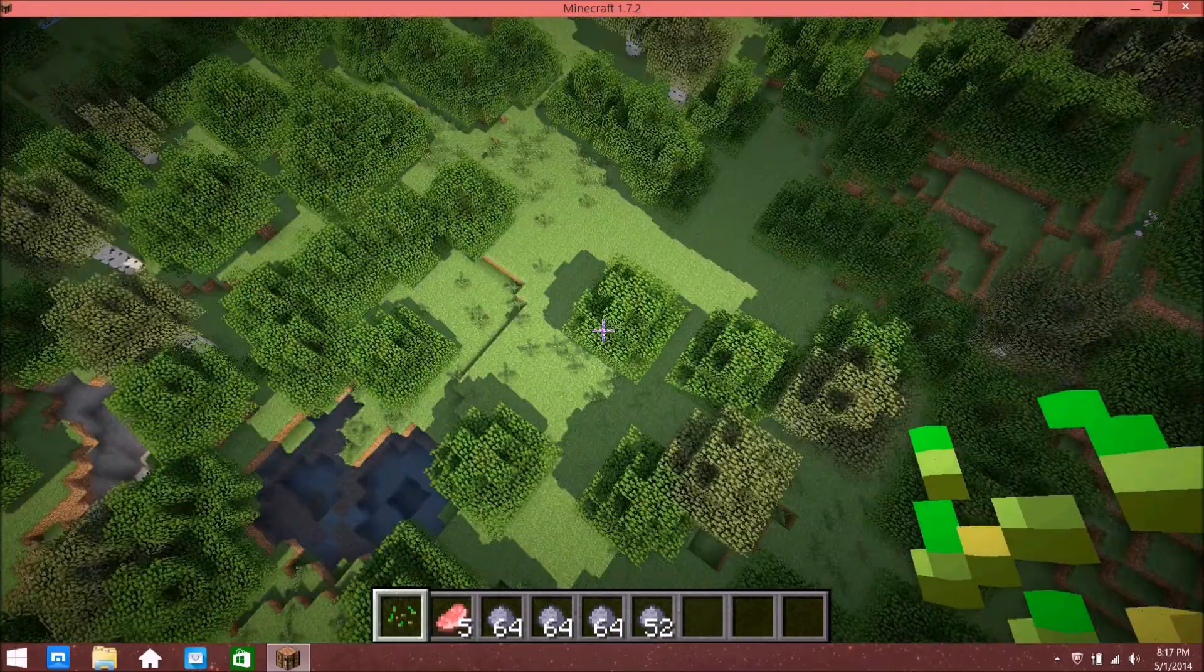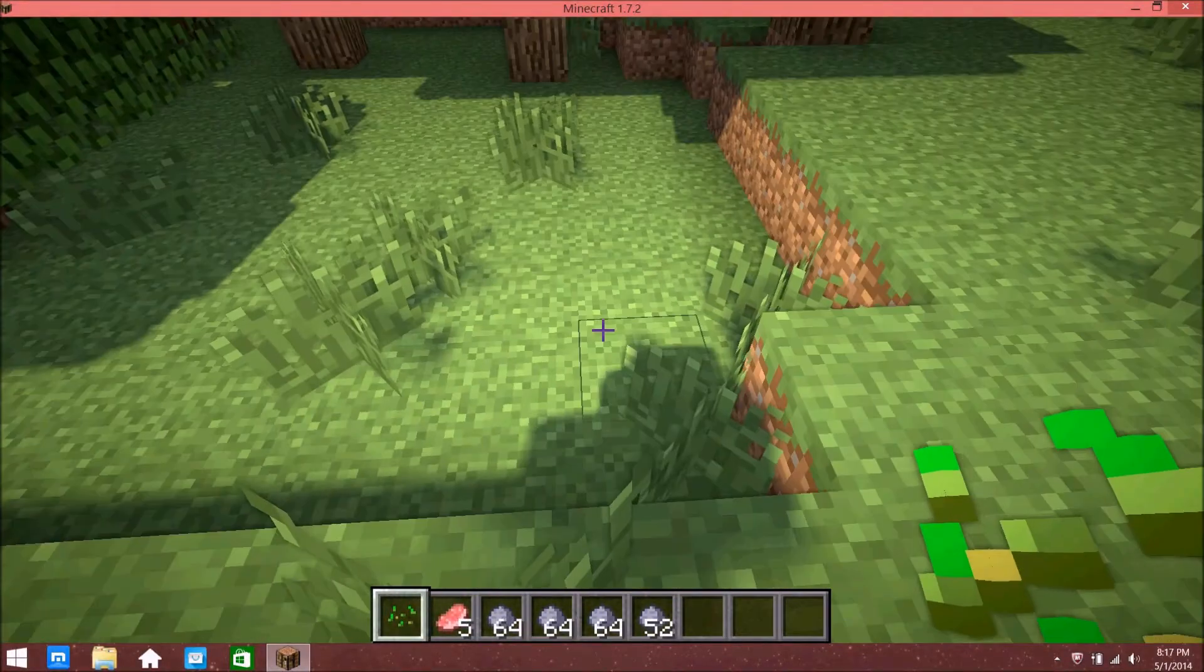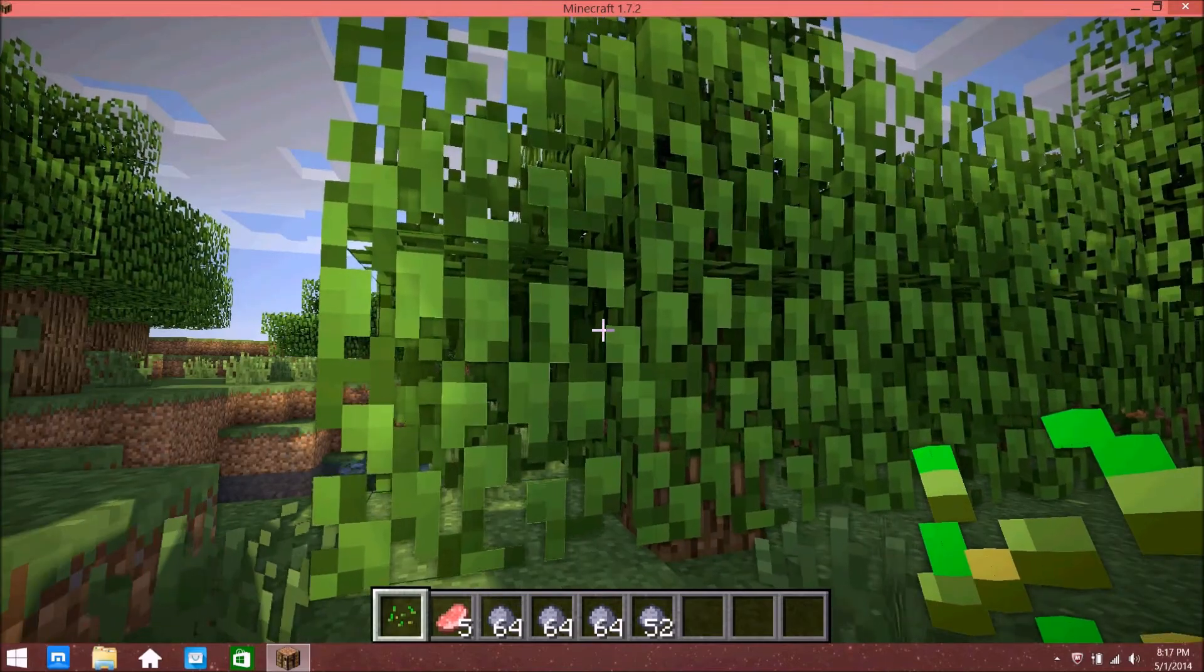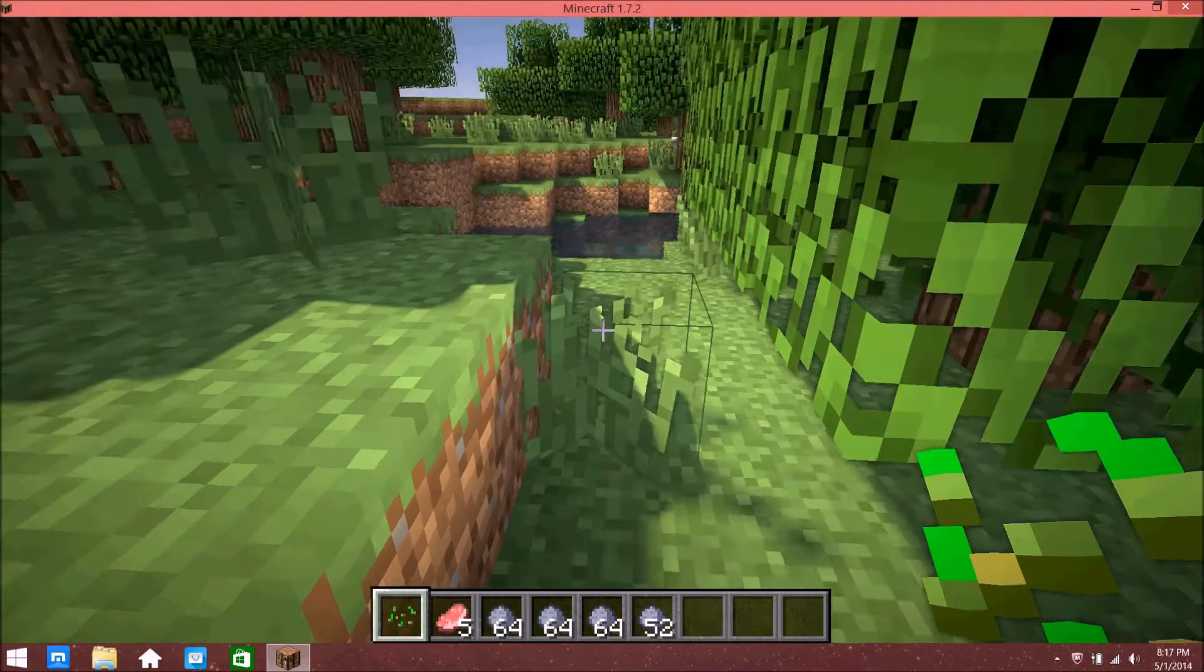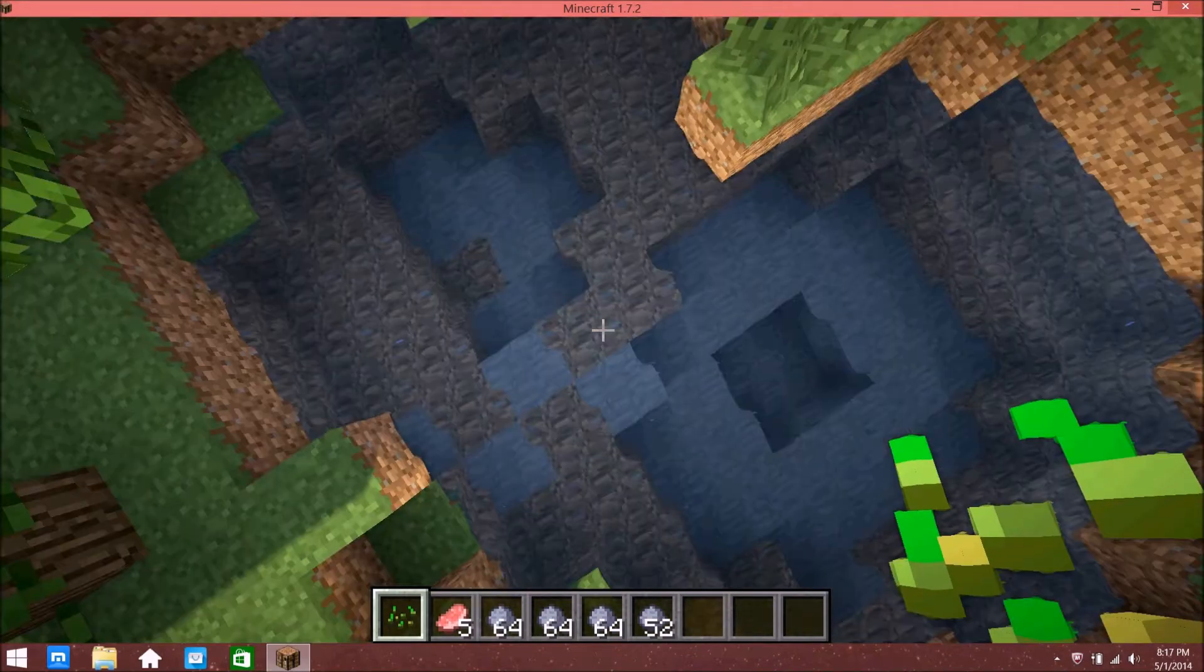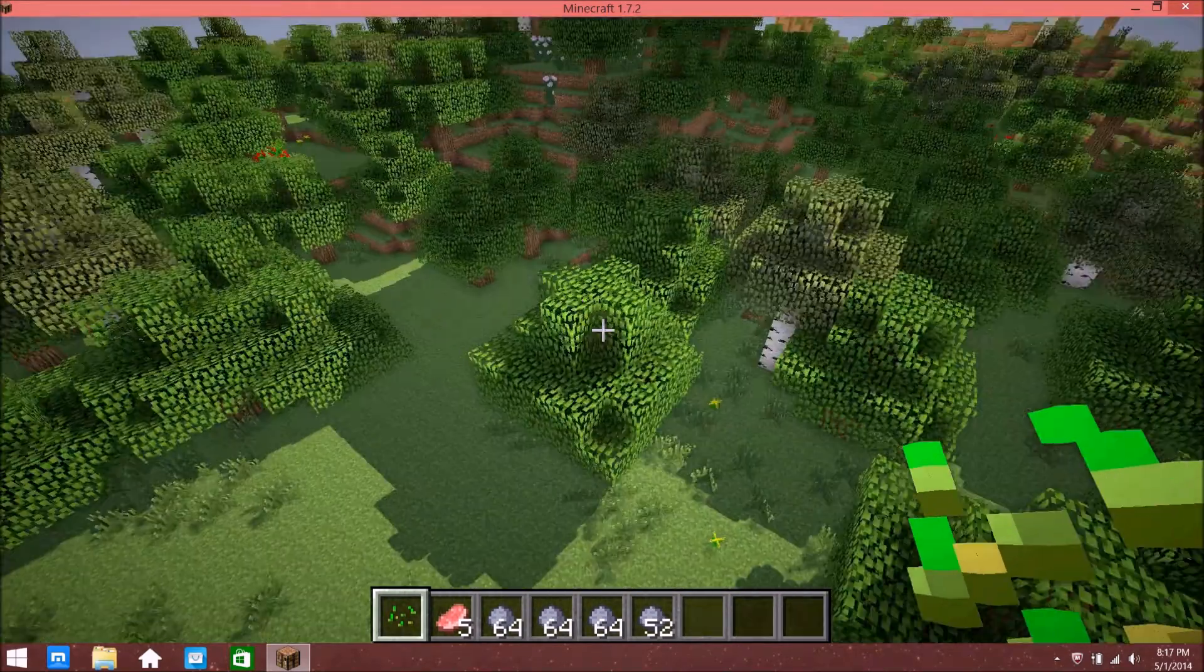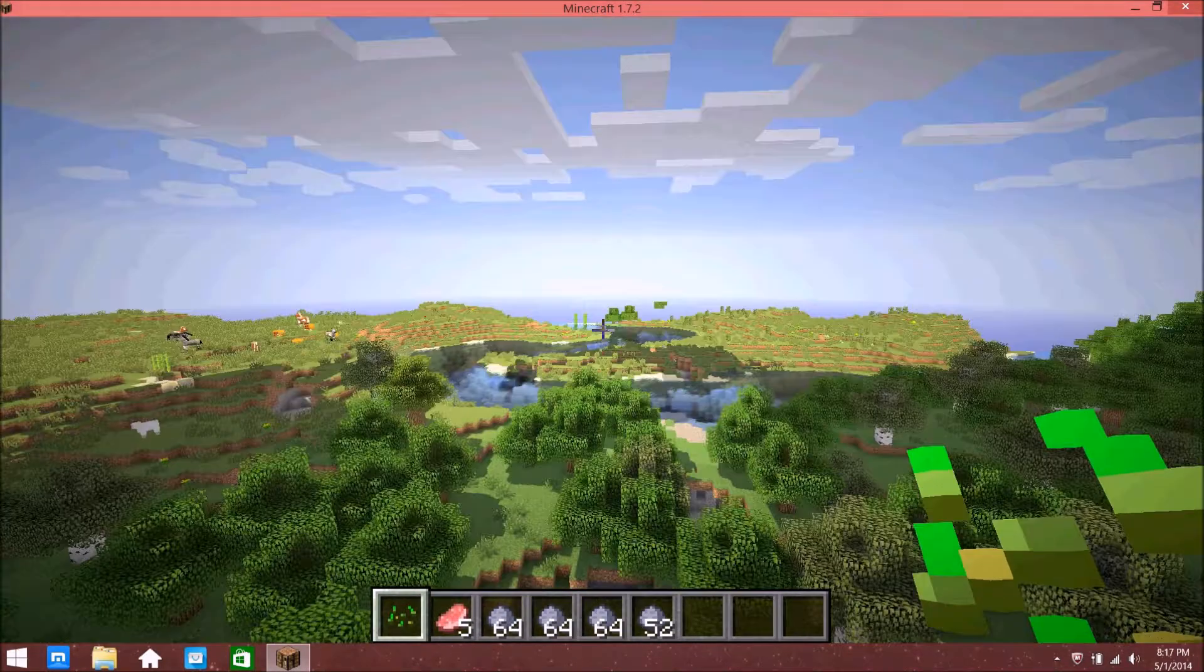It looks more real. The leaves move, the grass actually moves, and my favorite is the water—it's reflective, you can see through it, it looks like actual water. You can see the clouds have a little bit more effect on the land and everything.